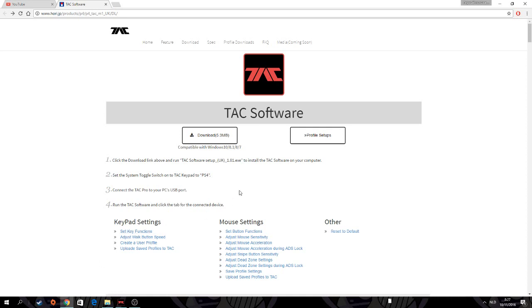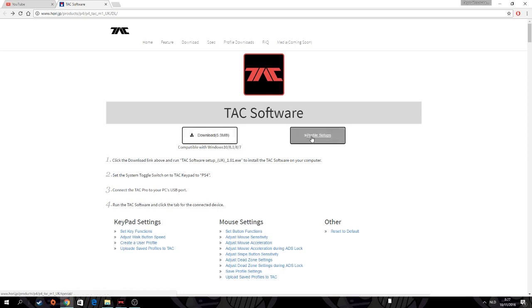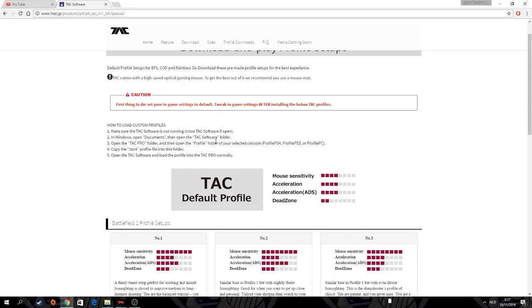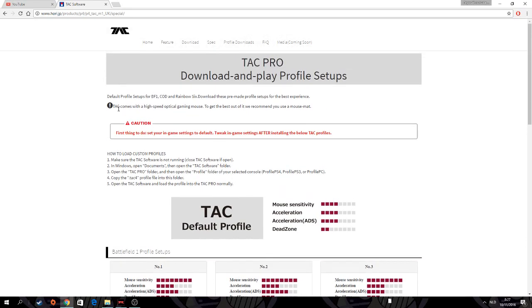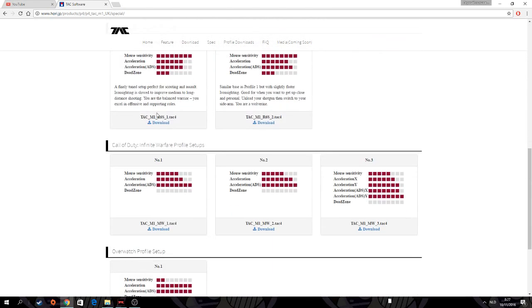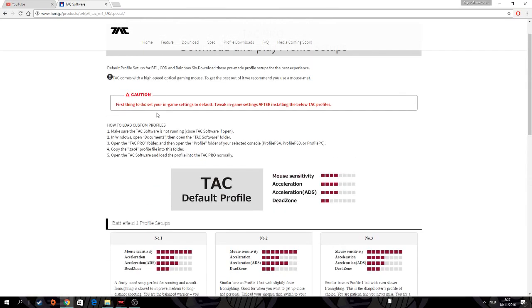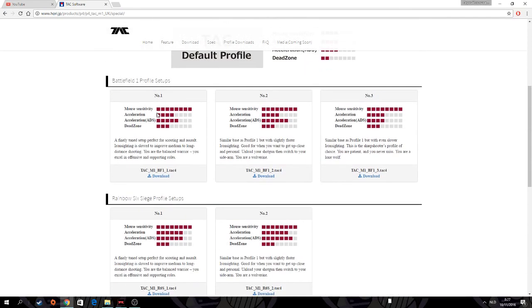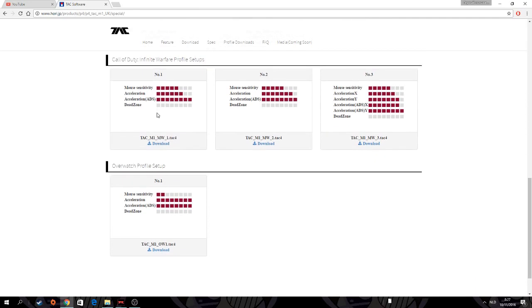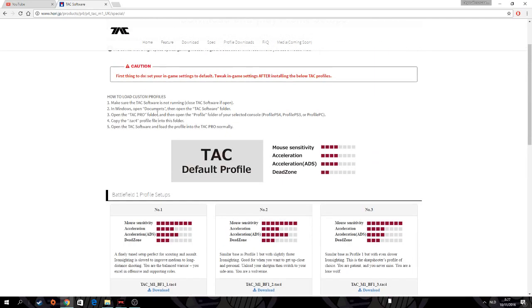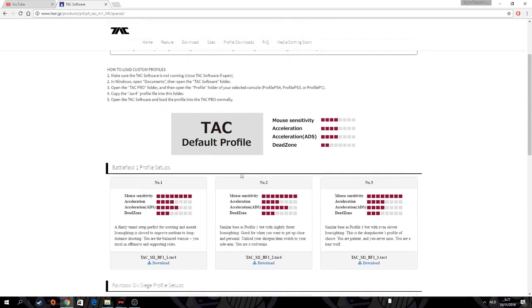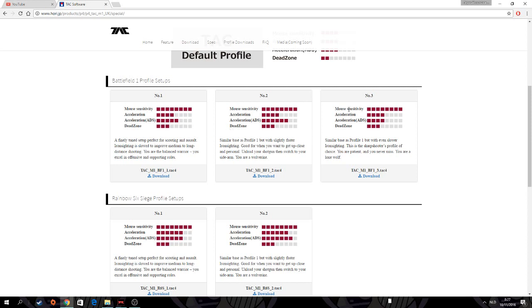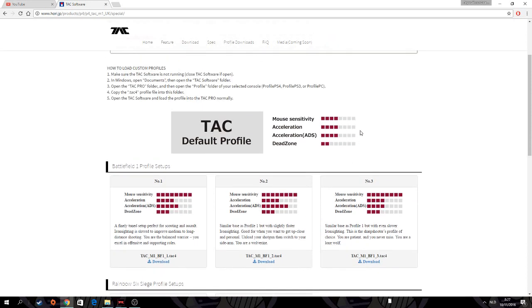Let's go to profile setups to check them out. First, it has different setups you can download and assign for one, two, three, four games plus default profile. Battlefield has three setups. I am using them right now, that's just cycling through them.